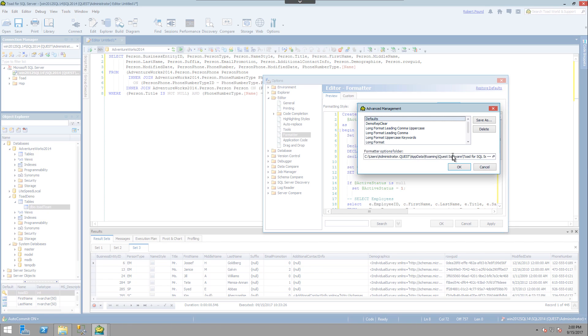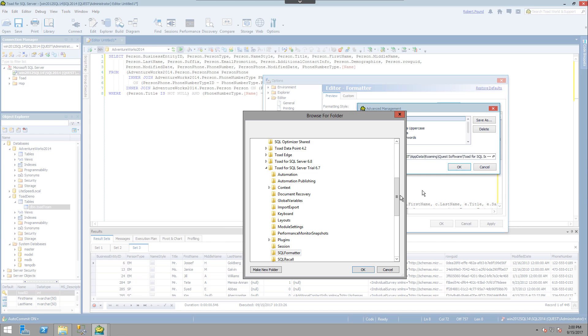So if this is something that you want to share amongst teams, you can save all these different formats in a network drive, for instance.